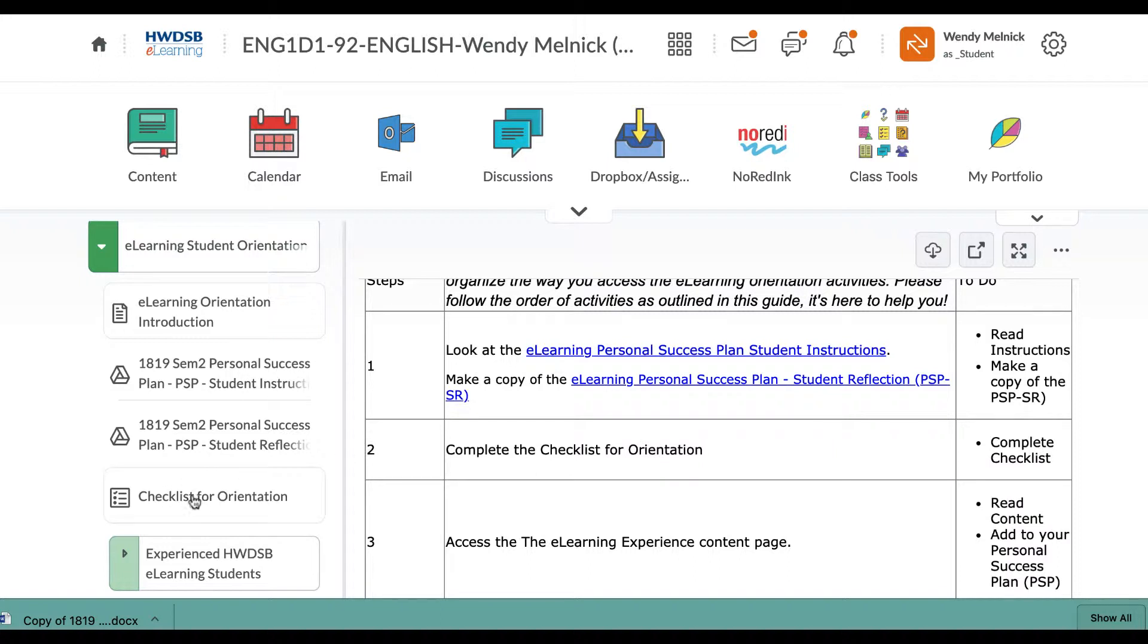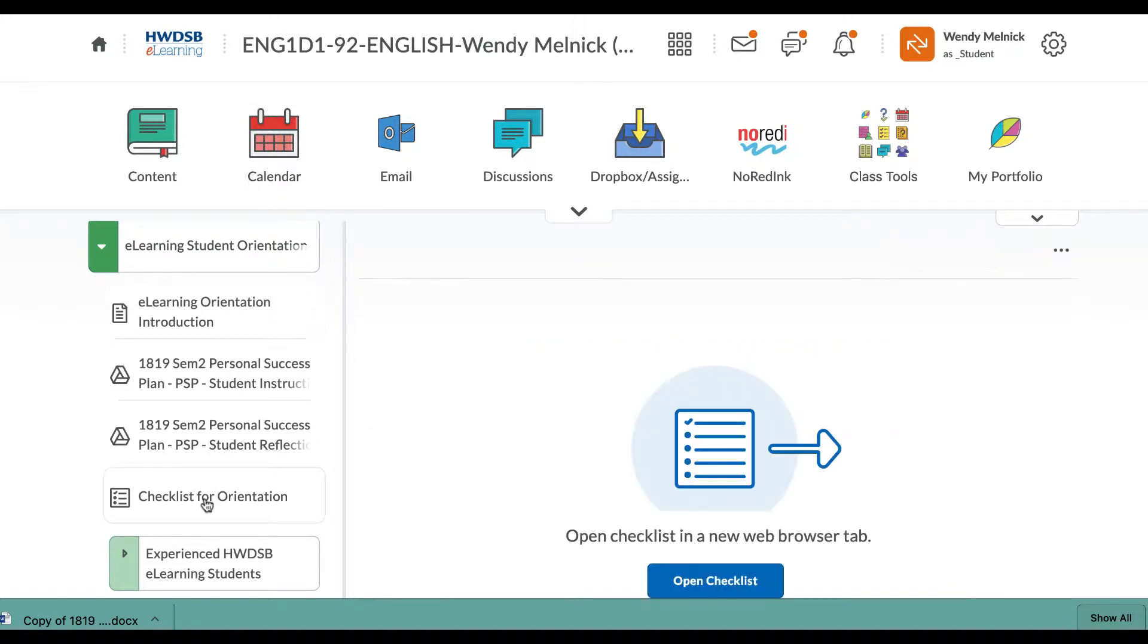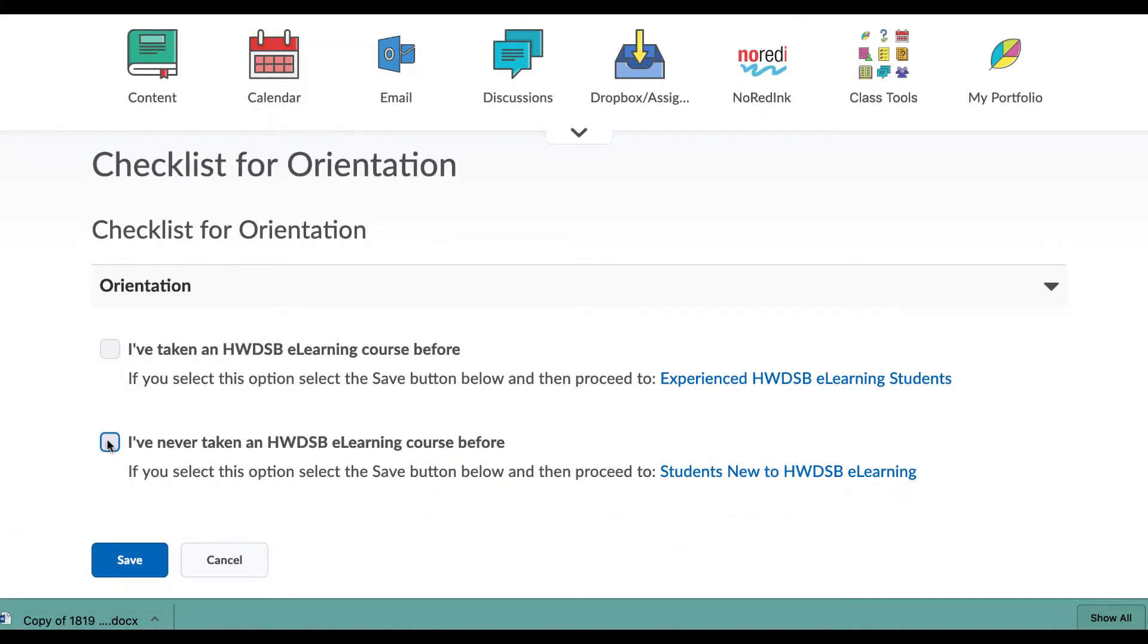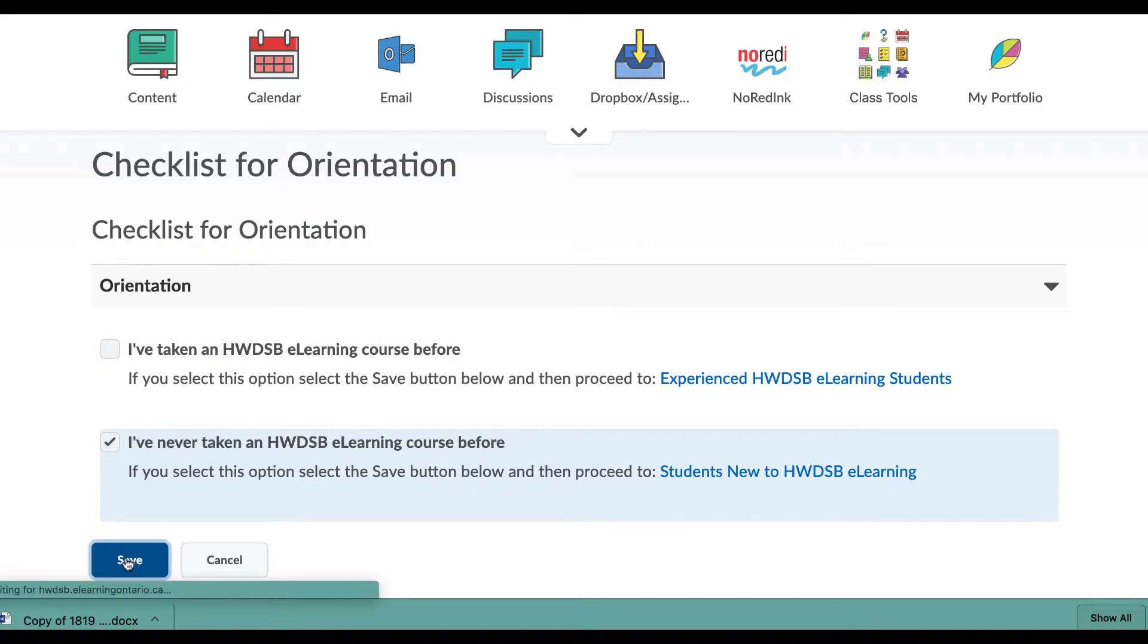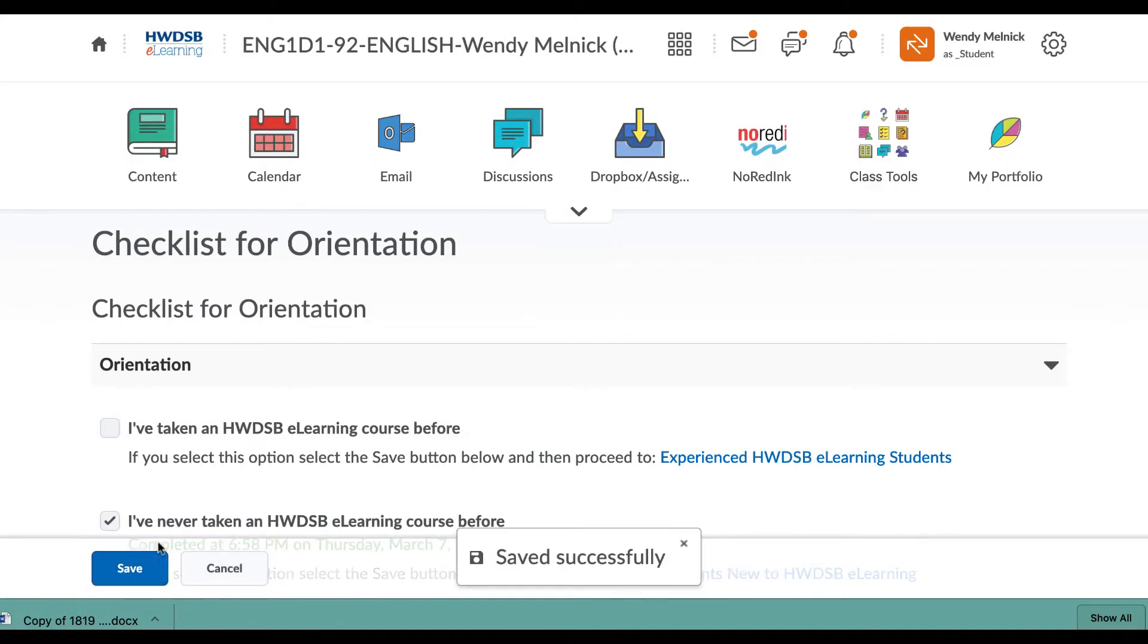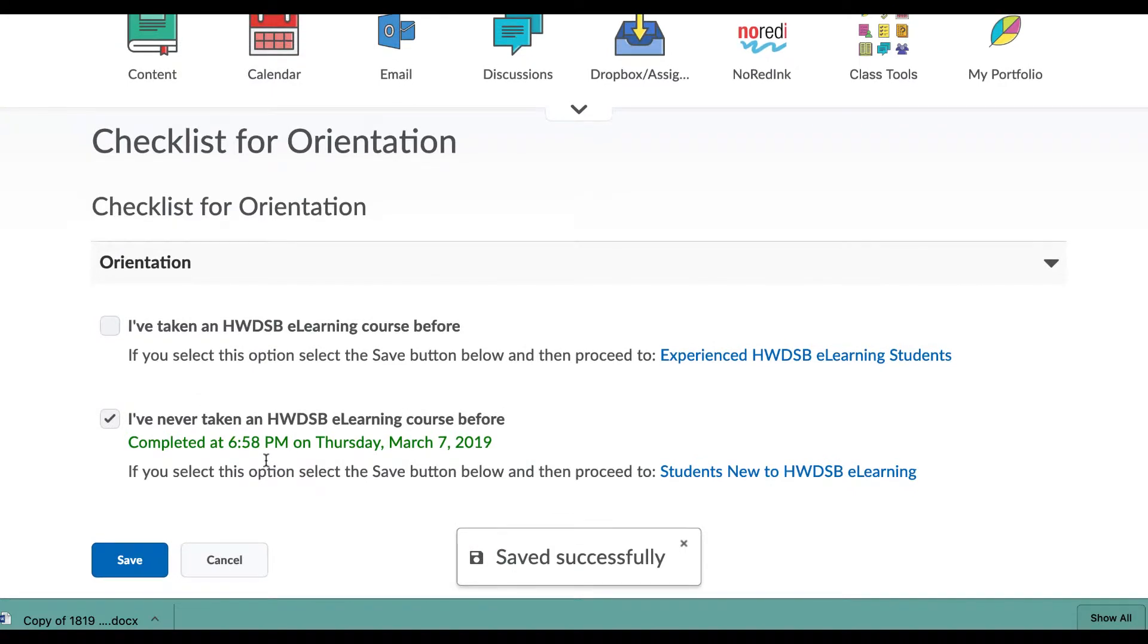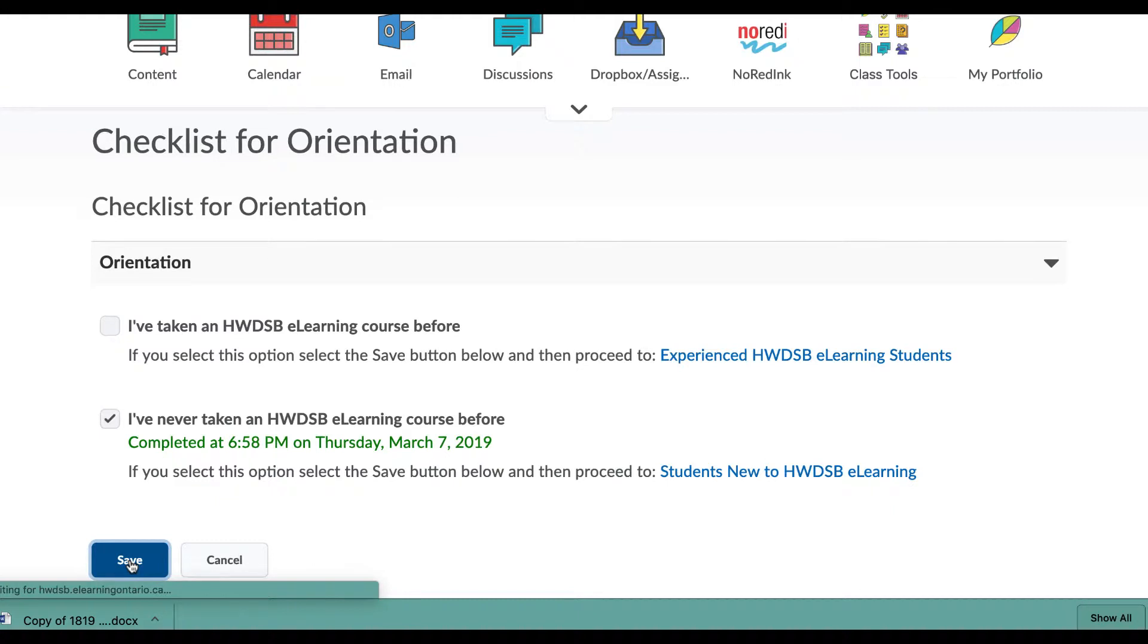If we go to the checklist, it says to complete the checklist. So you go here, open the checklist and I think you're new. So you would want to go I've never taken a course before. Save. You need to do this because doing this will open up more content. I think we saved it.